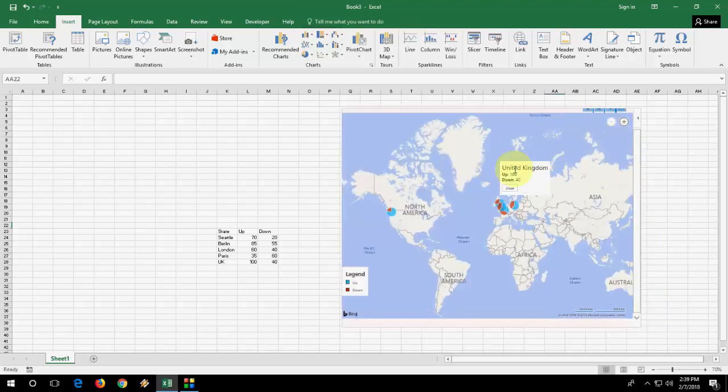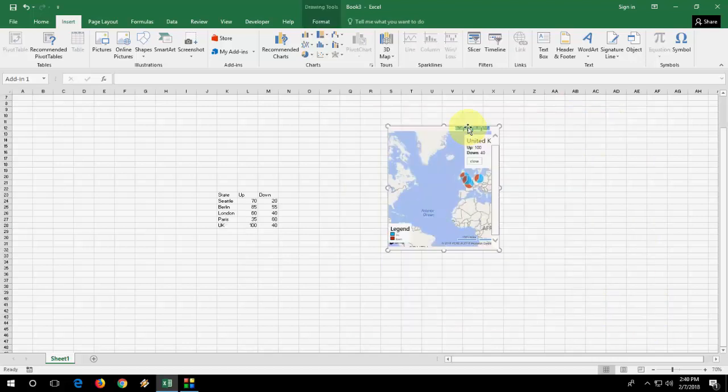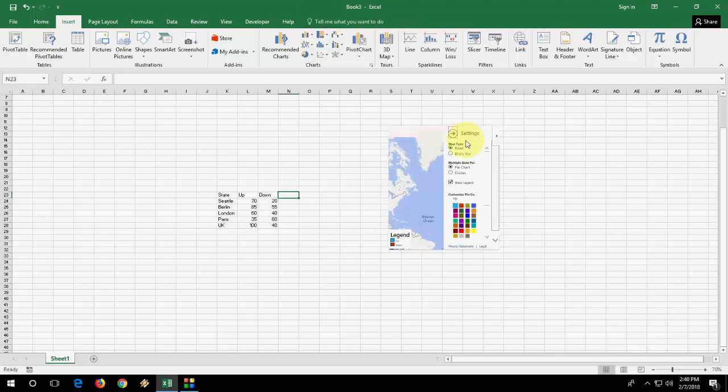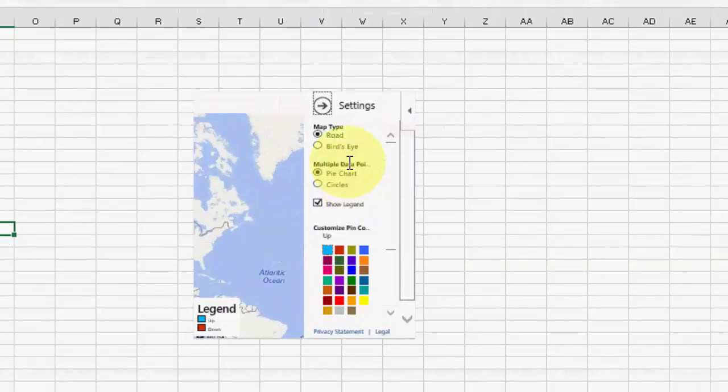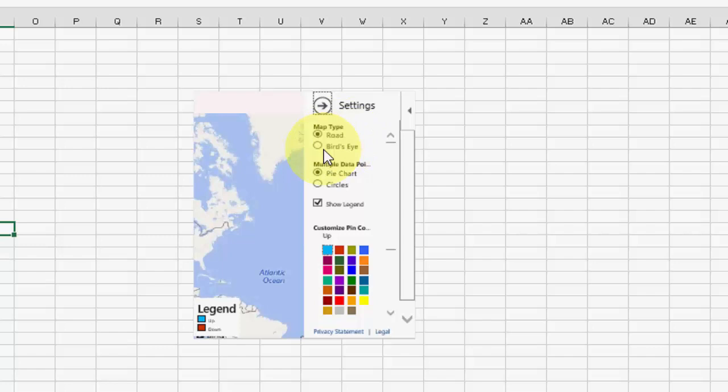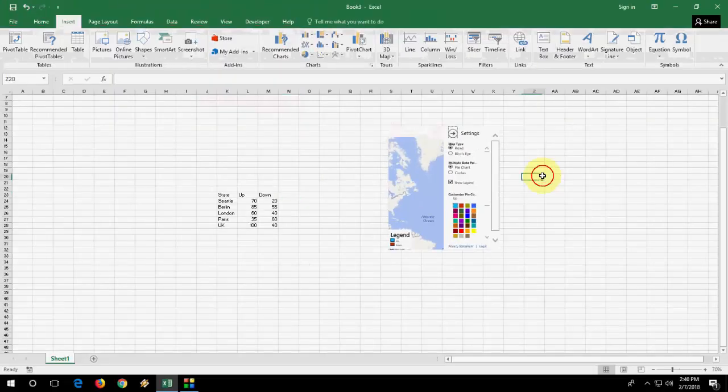If you want more settings, you can also do some settings here like map type, road and bird's eye, pie chart, all these things.